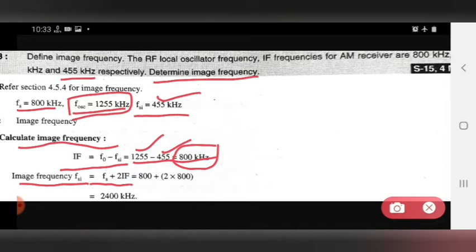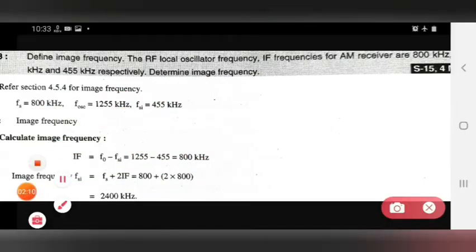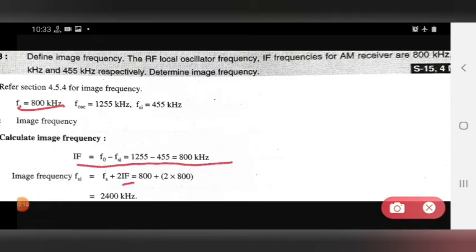FS is already given and IF is known from the formula. Substituting the values of FS and IF into FSI = FS + 2·IF, we find the value of image frequency to be 2400 kilohertz.